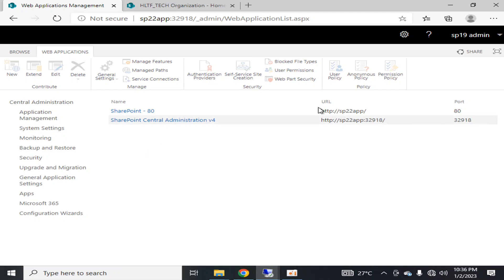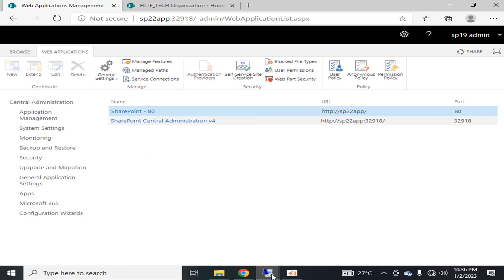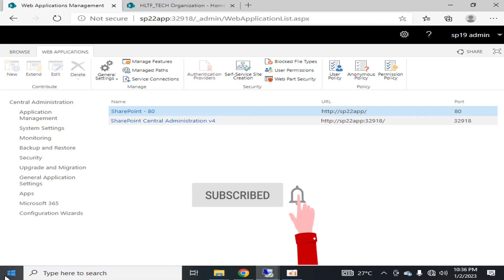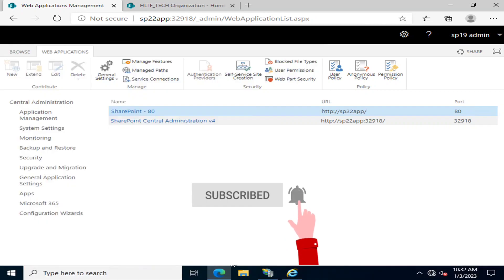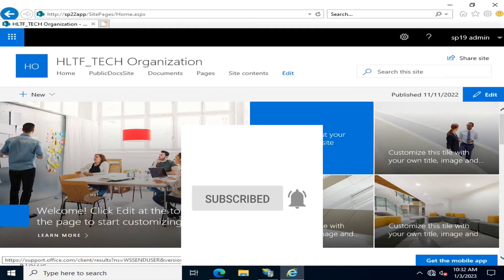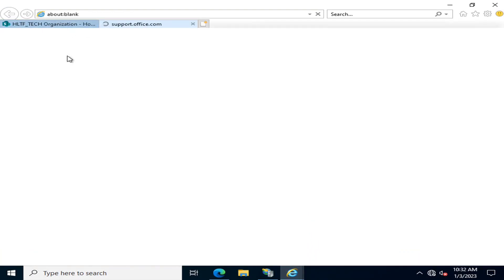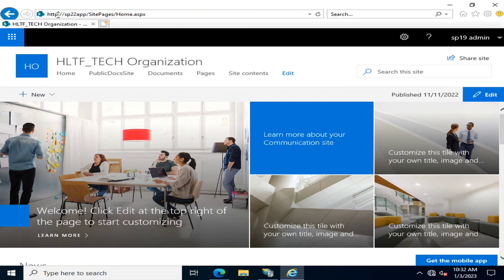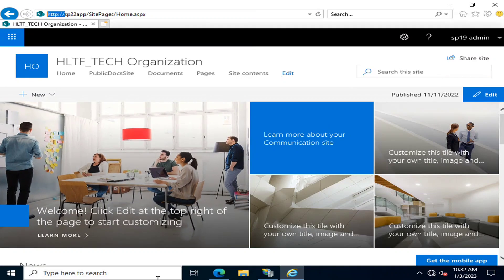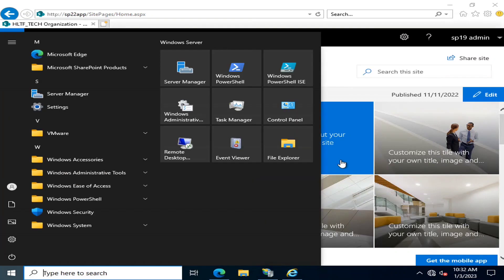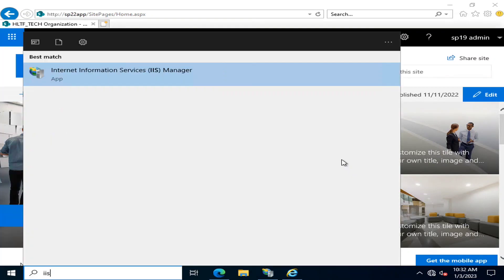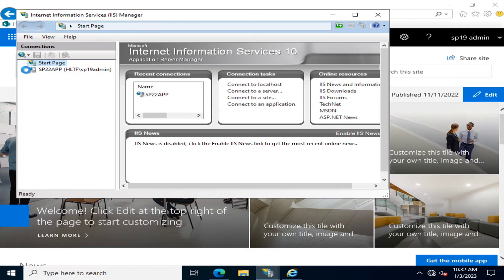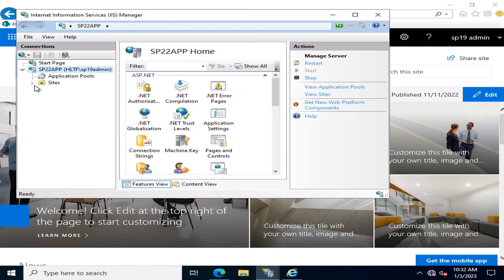In the web application, we can see our site. If I browse that site, you can see it is currently configured on HTTP. Now if I go into IIS...